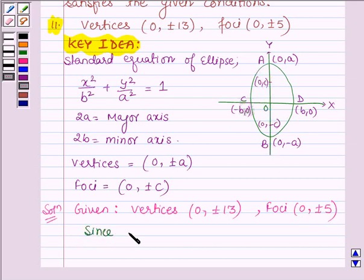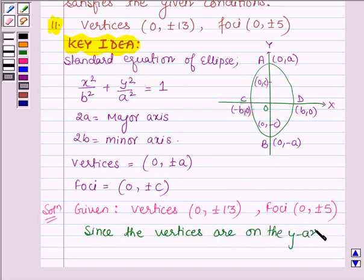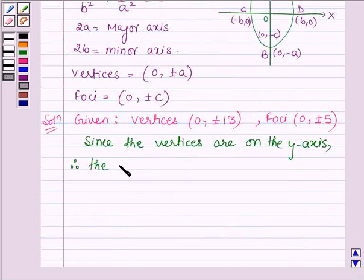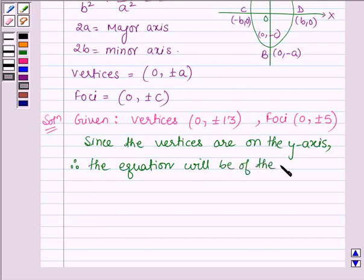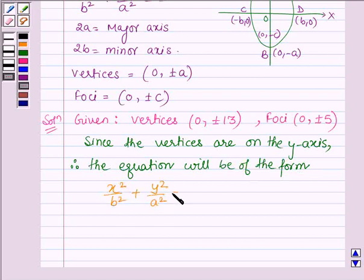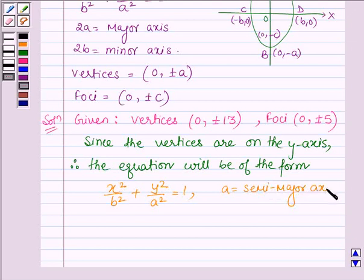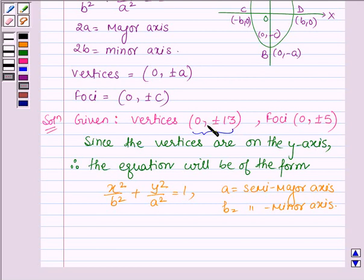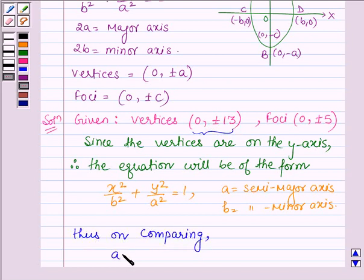Since the vertices are on the y-axis, the equation will be of the form x²/b² + y²/a² = 1, where A is the semi-major axis and B is the semi-minor axis. Since we are given that the vertices are (0, ±13), on comparing, we find that A is equal to 13.